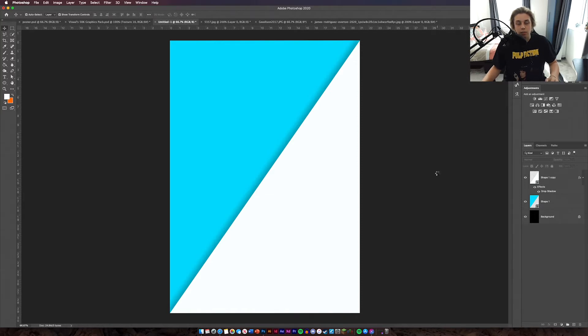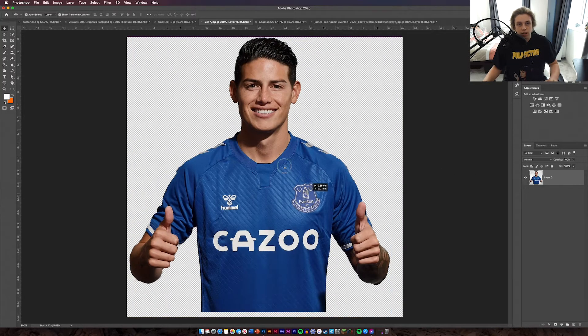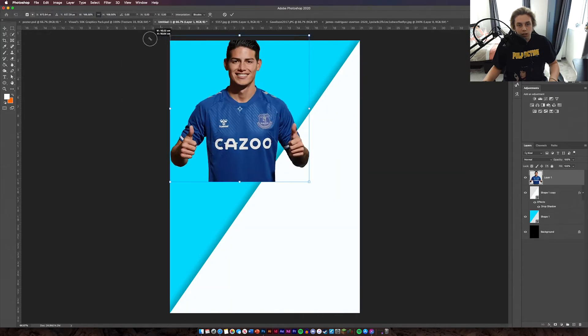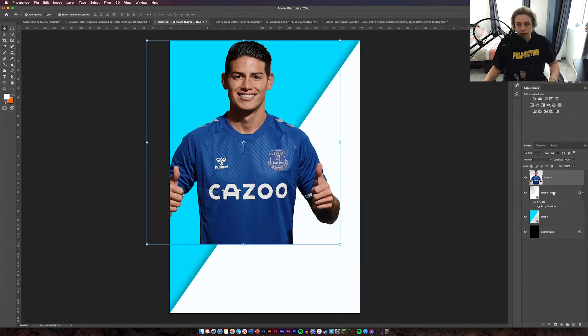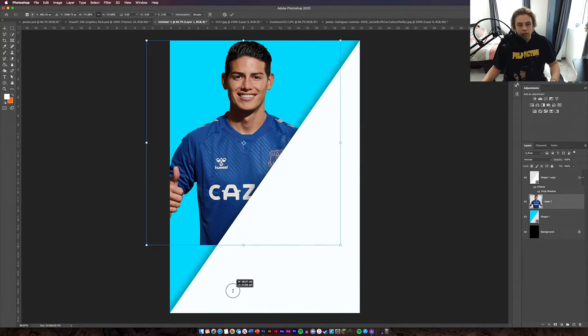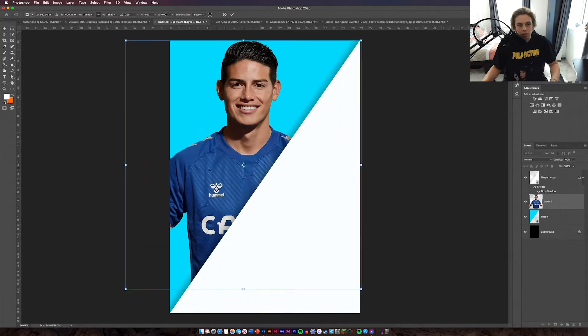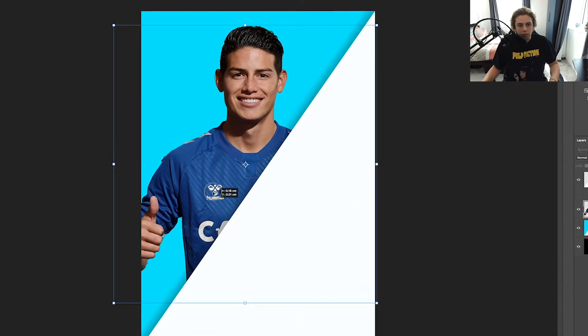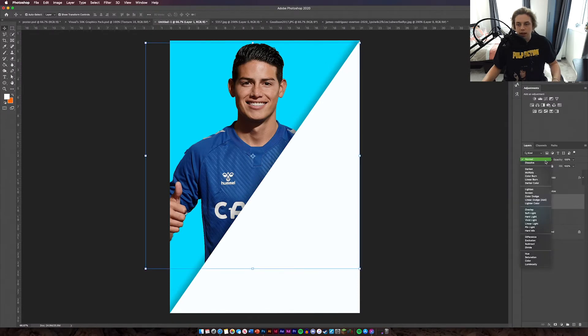Now we're going to add our images. Take your cutout, drag and drop it in, and enlarge it so it overlays onto the blue background. Drag and drop it below the white one and then you have your image. Make it big enough so it covers most of it, then go to your blending options and change it to overlay. That's the first image all done — close that without saving.